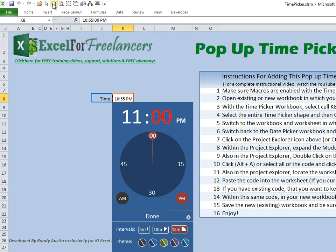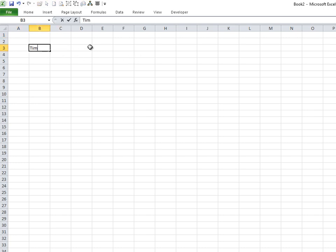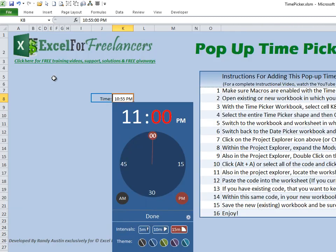We'll put it into a new workbook — click on New Workbook. Here I have a new workbook, and let's say we want the time picker to pop up in cell C3. That's where we want our time picker to show up in our new workbook. So we'll revert back to our existing workbook.